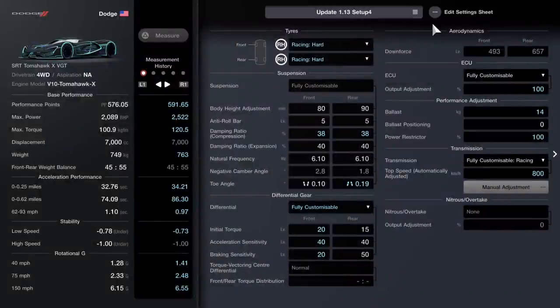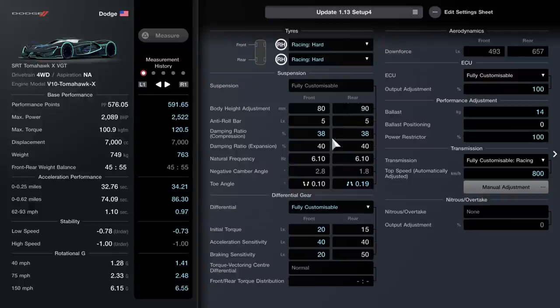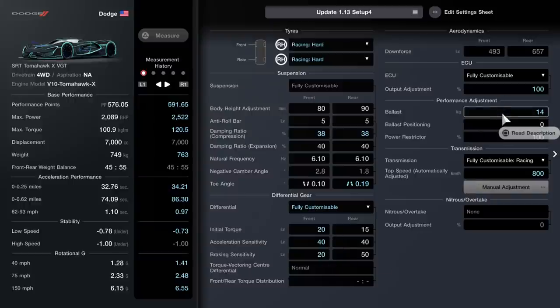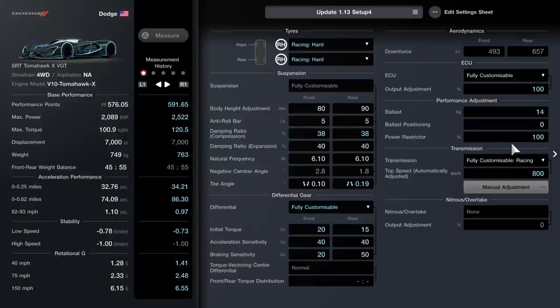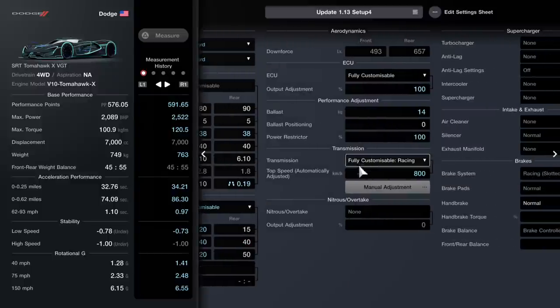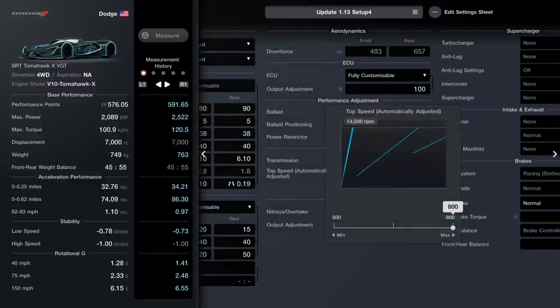This is setup 3. Yes, it does say setup 4 but we'll get over that. We're going for racing hard. Here are your suspension settings, the differential gear settings. You go for ECU 100, ballast at 14, power restrictor at 100. Here's where the new top speed is at 800, so it's right at the end.